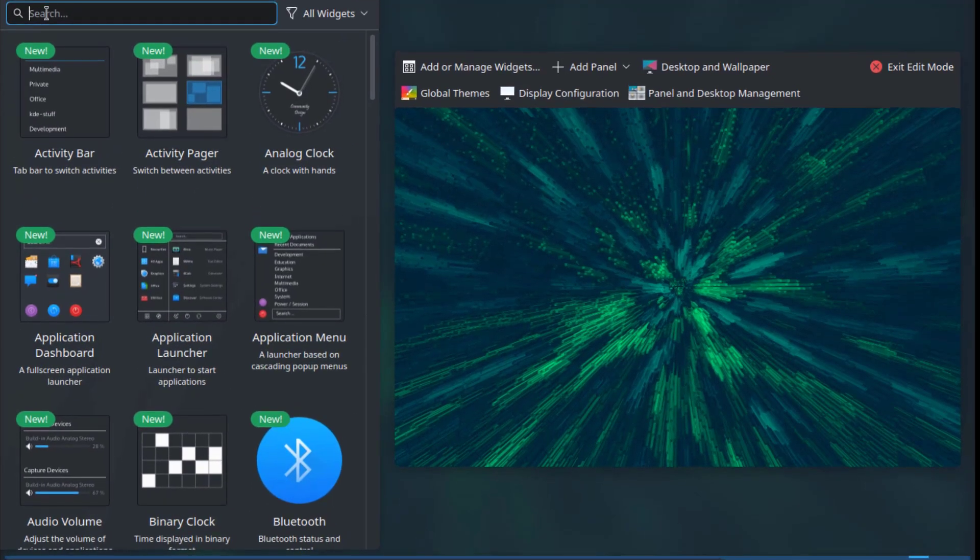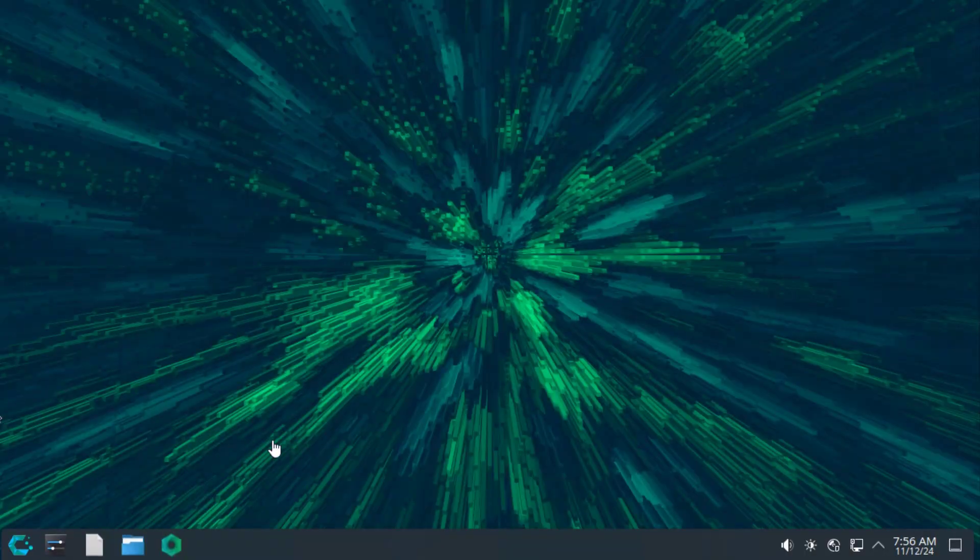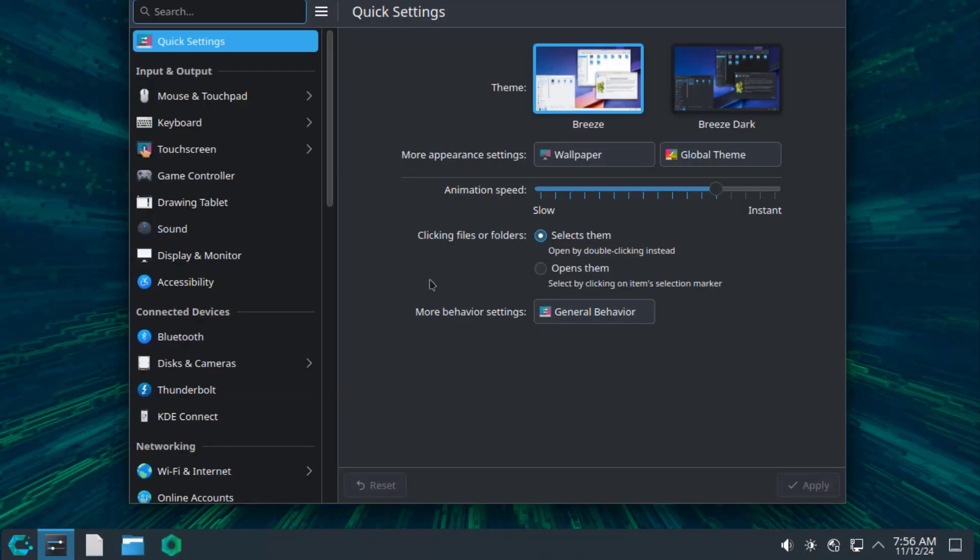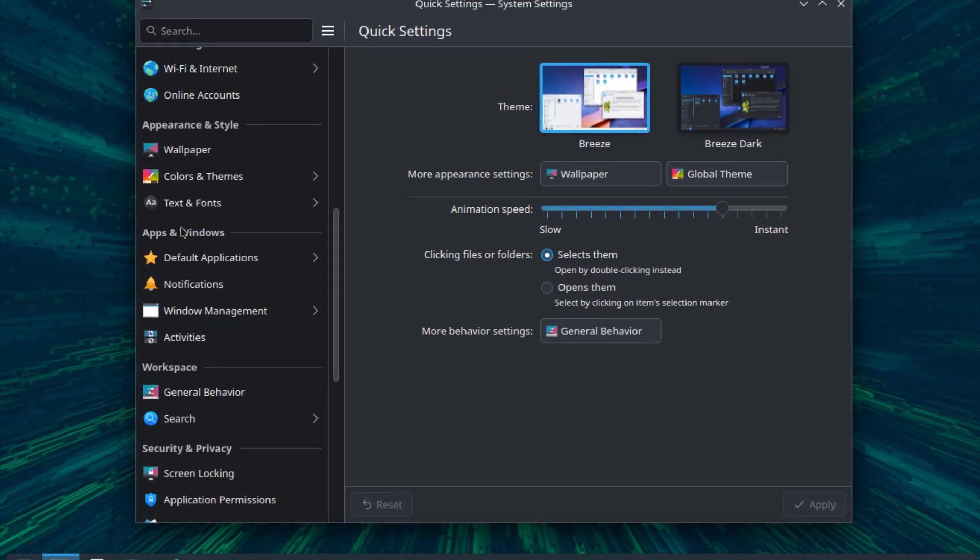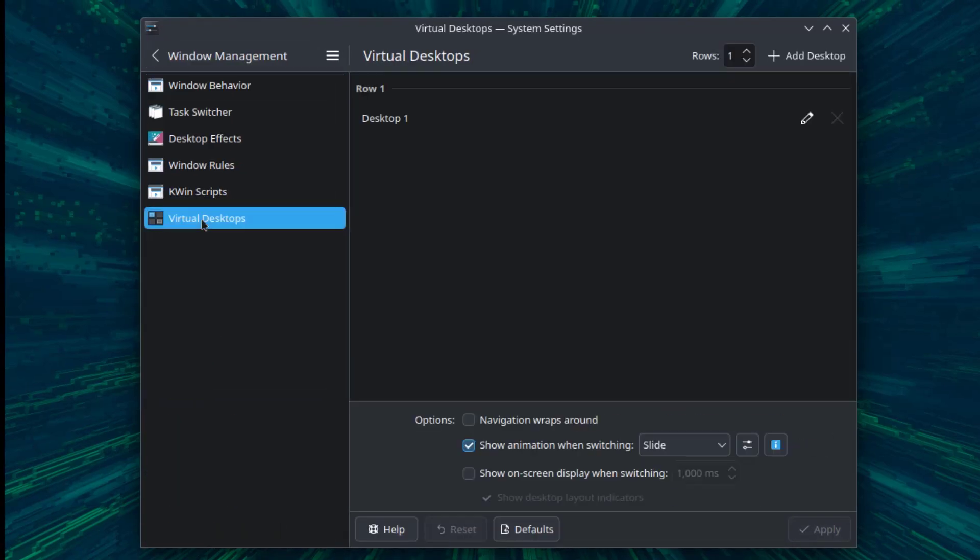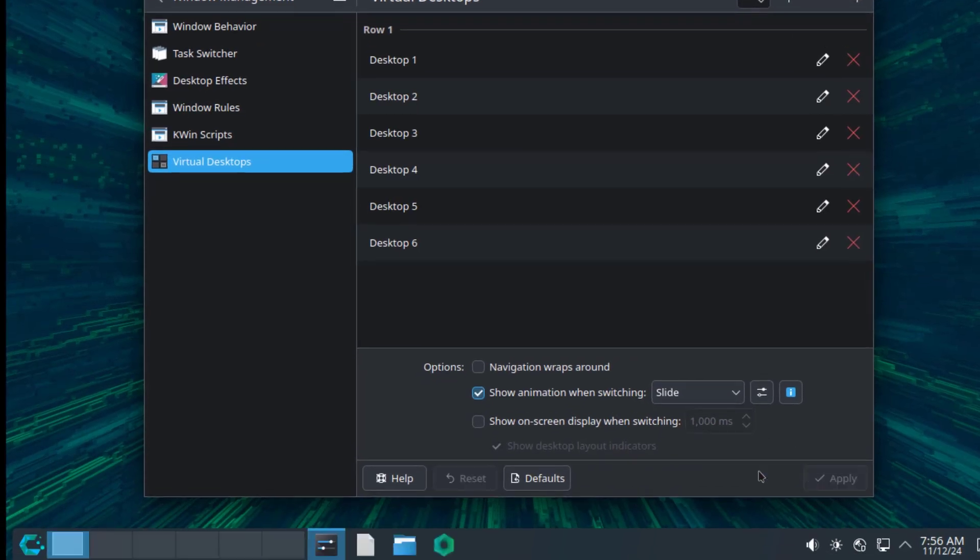I'll enable the cube feature. I'm going to click on the settings app. Under apps and windows, I'll select Windows Management. I'll click on virtual desktops. I'm going to add five more virtual desktops. Click apply, and it's here on the panel.